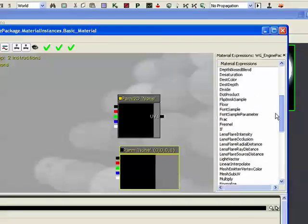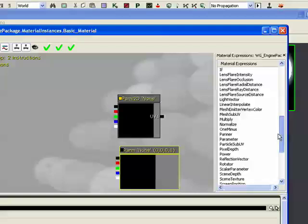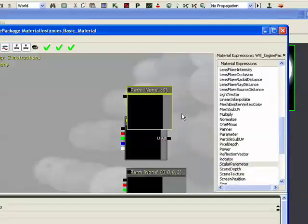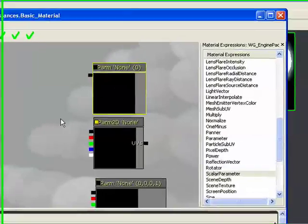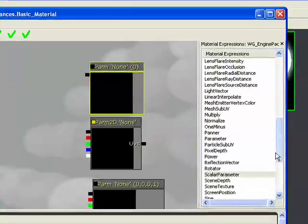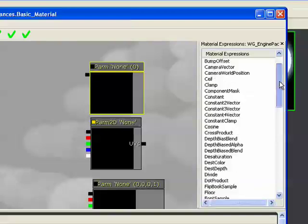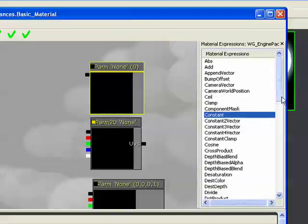Another example we're going to be using is a scalar parameter, which is just a float input. And it's the exact same thing as a constant 1, or just a constant expression.